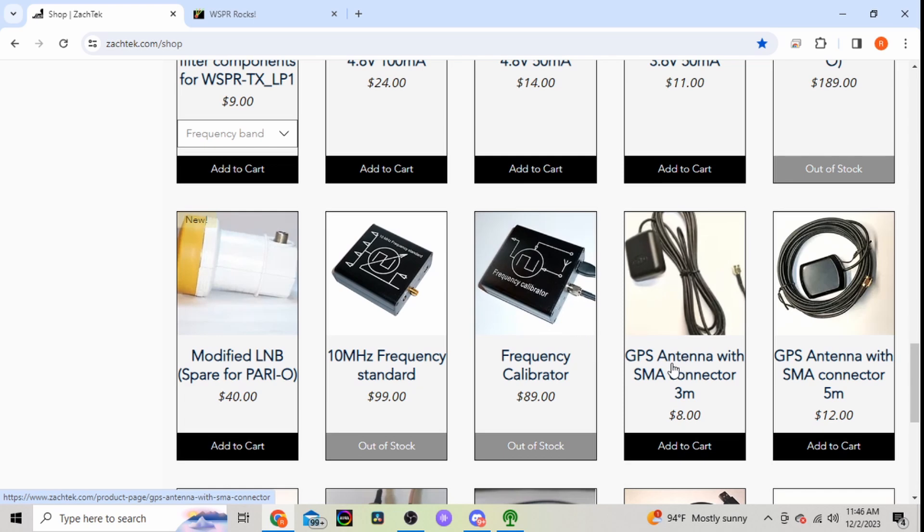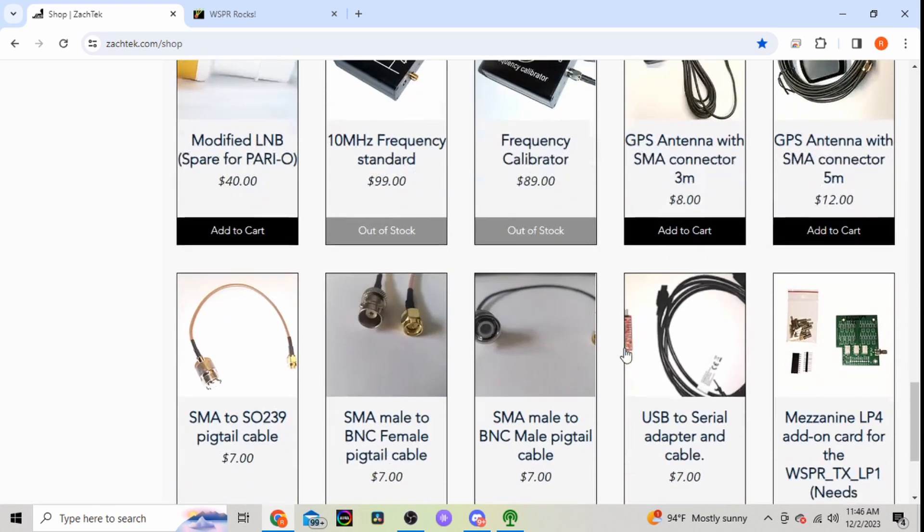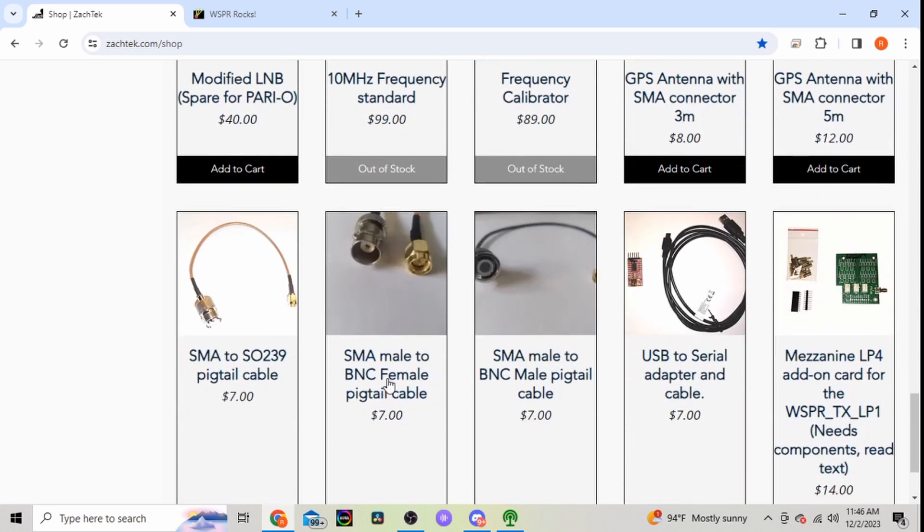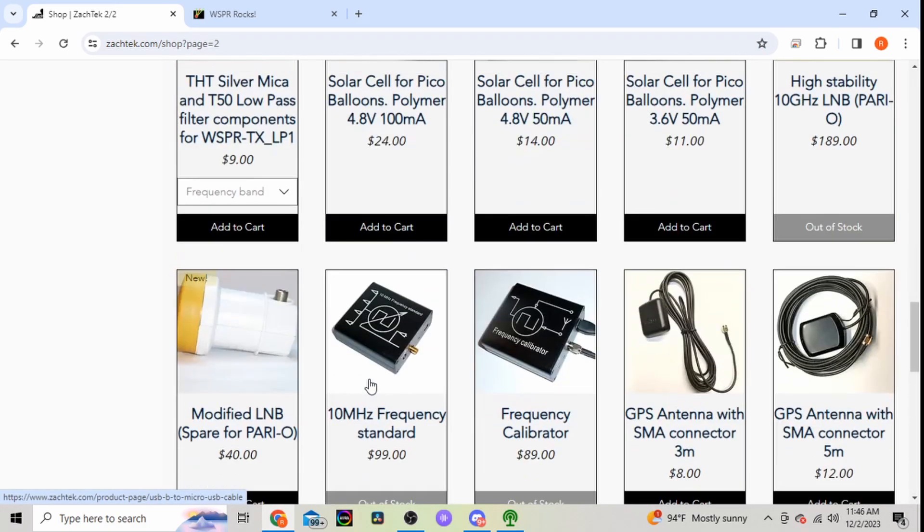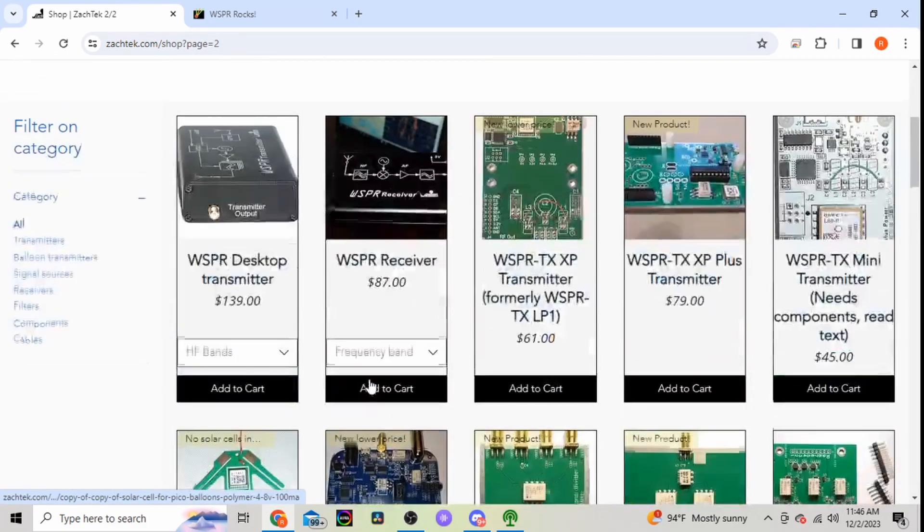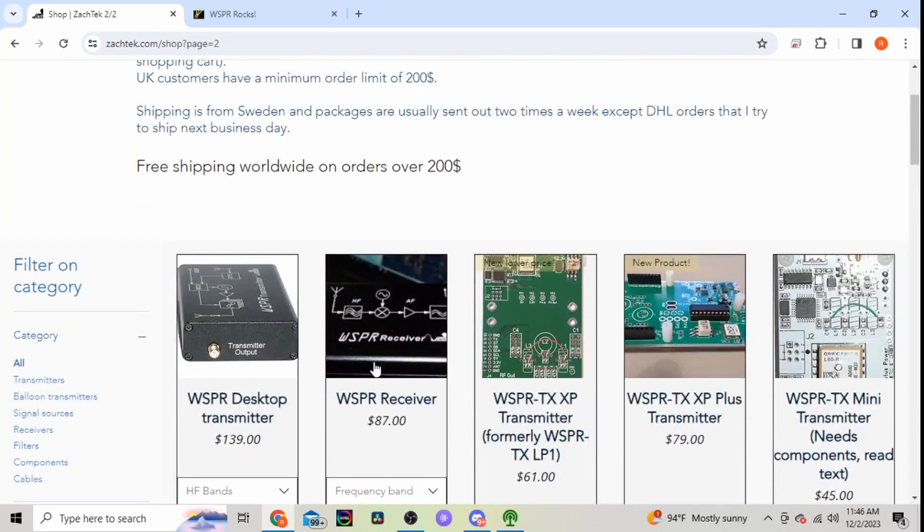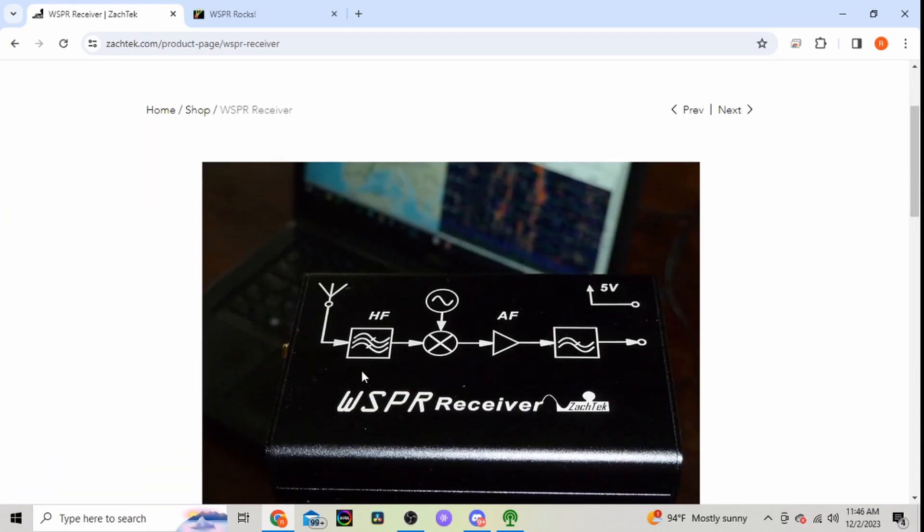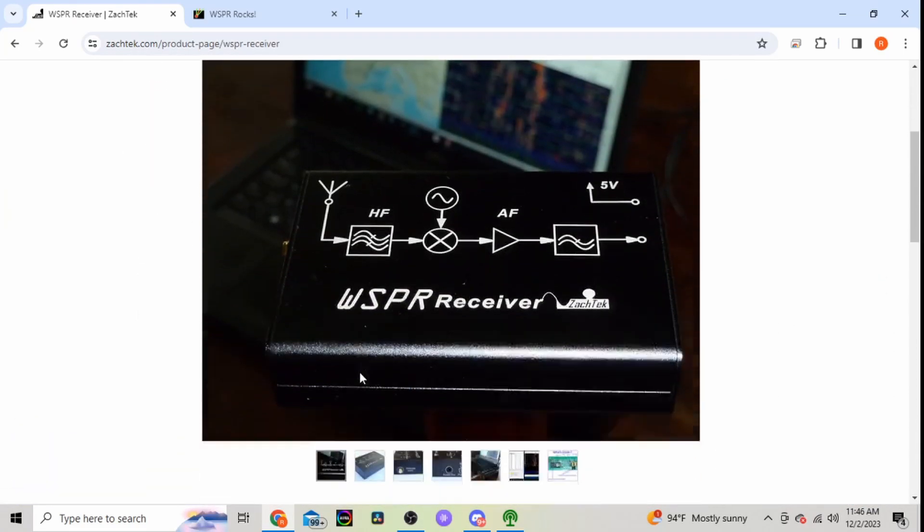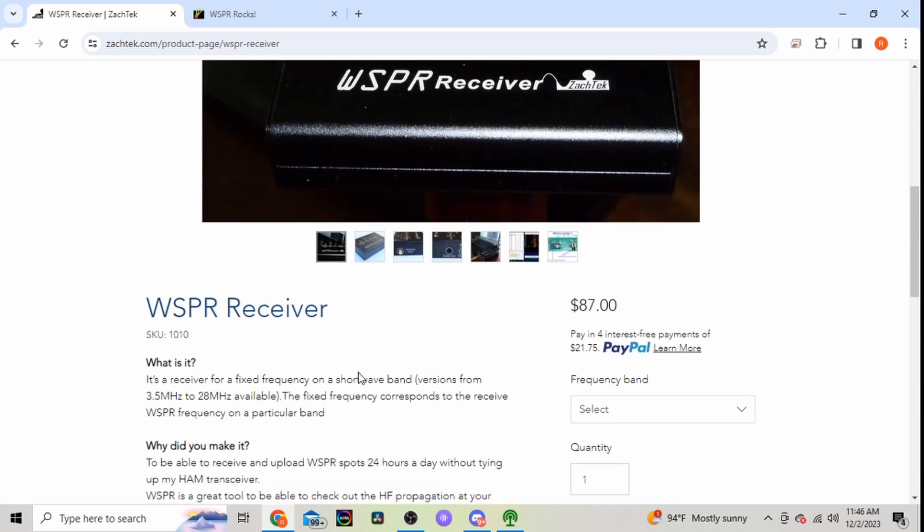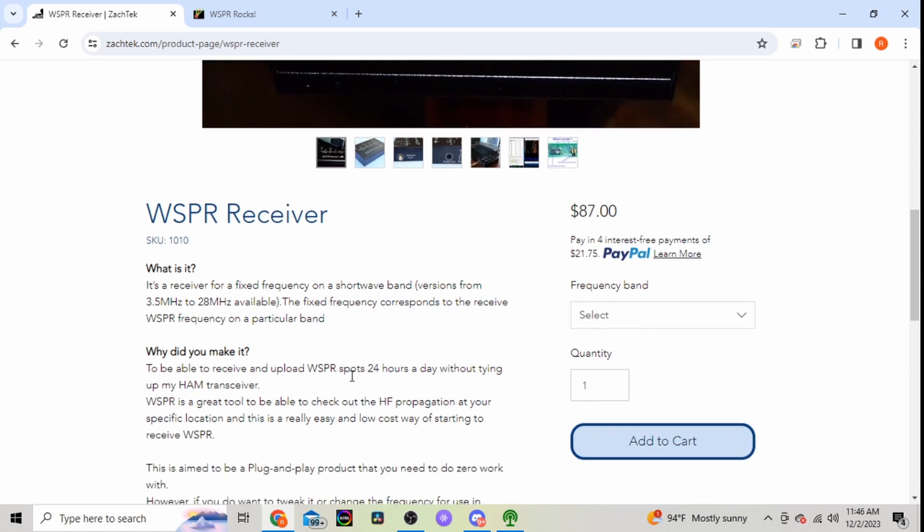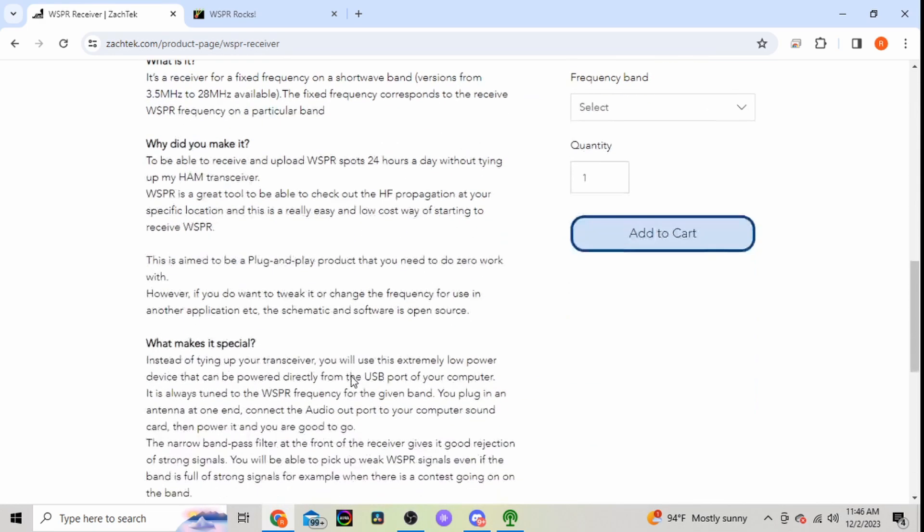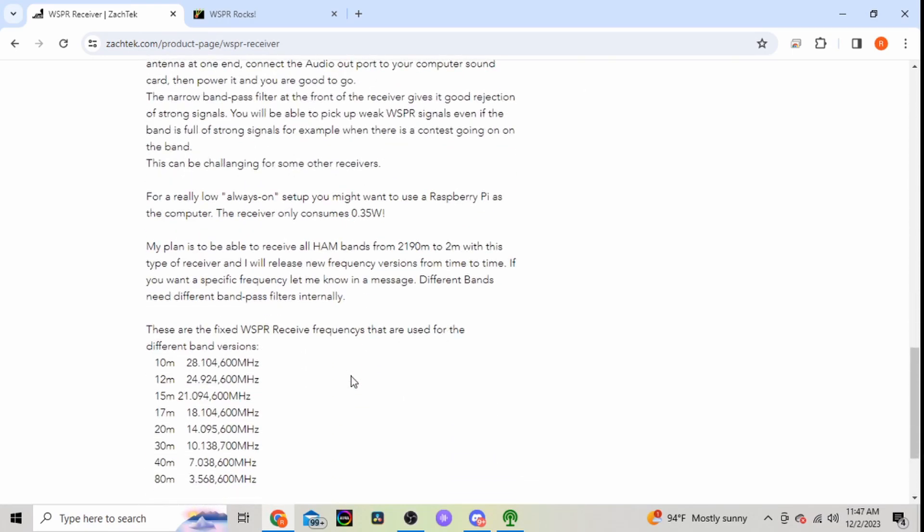So there's the GPS antenna that it comes with. If you need a spare one or antenna adapters or anything, looks like he's got it. I would like to get this, will probably be one of my next purchases, is the WSPR receiver.